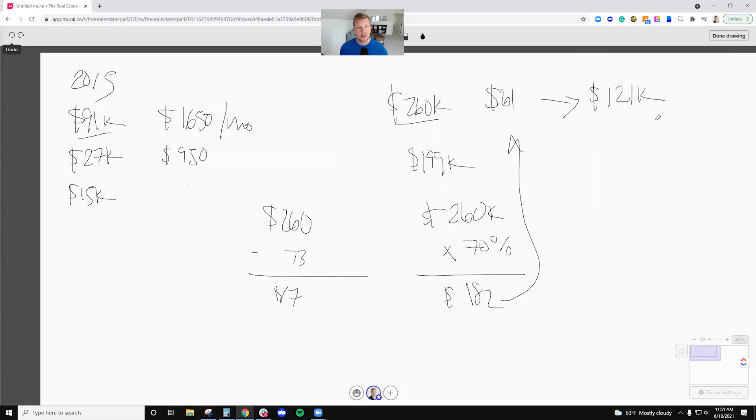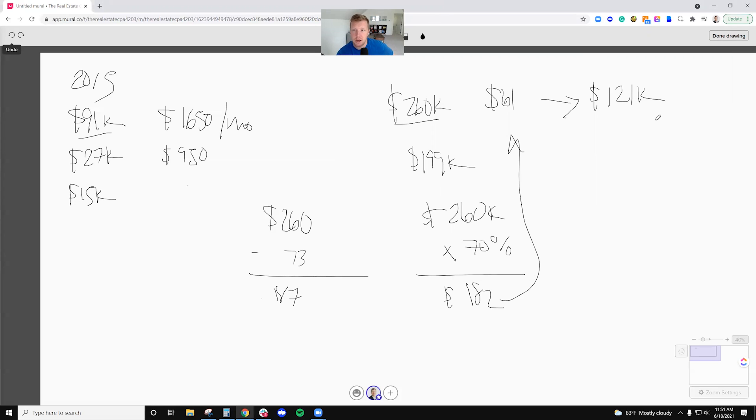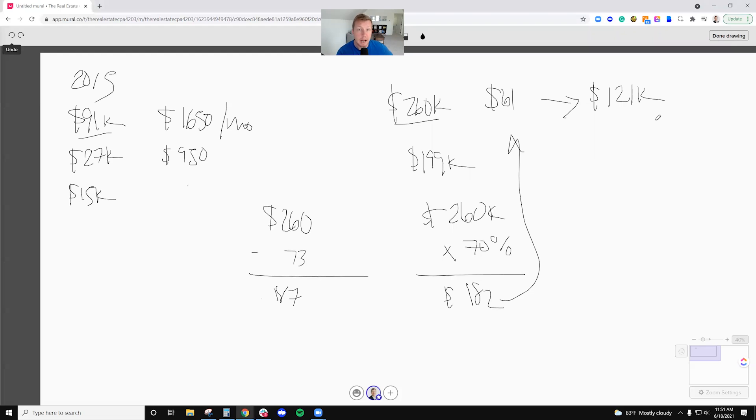Now, the important thing to understand about rental real estate - and we talked about this a little bit in that ProPublica daily video I did a few days ago - when I do a cash out refinance, that $121,000 cash out, that's tax free. I don't pay taxes on that because loan proceeds are not taxable. There's no tax event. I still own the asset. I haven't sold the asset.